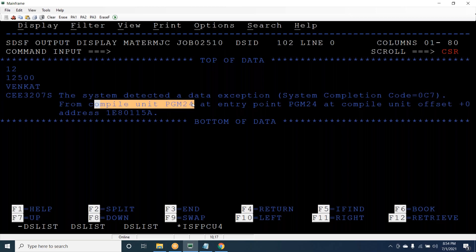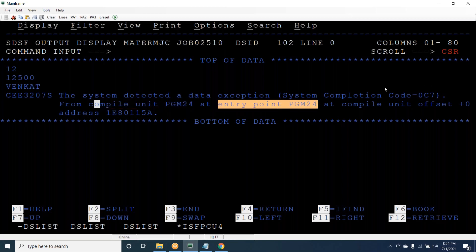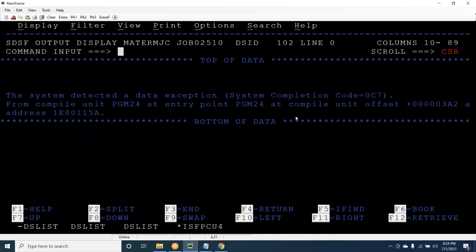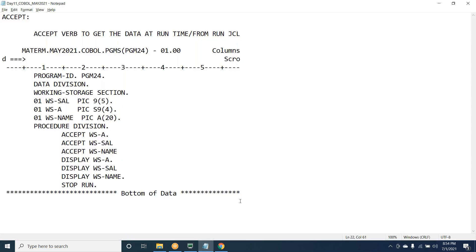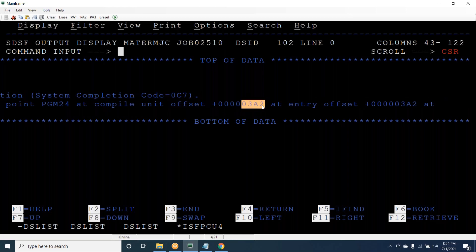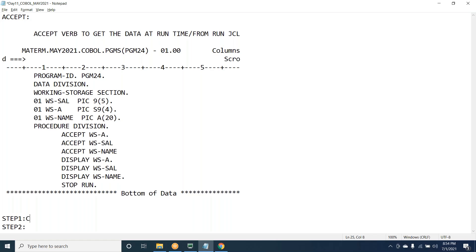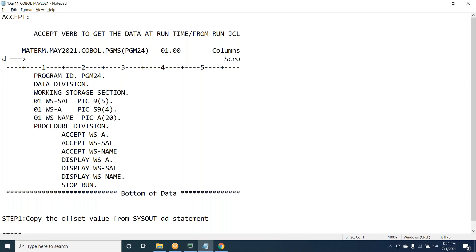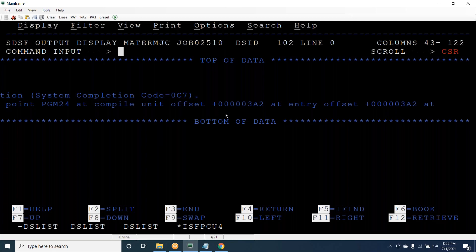For compile unit PZM24 at entry point PZM24, an offset value was generated. So step one: once you get the SOC 7, what to do - first confirm you got SOC 7, then get the offset value - last three or four digit offset value. Copy the last four digits of the offset value. Copy the offset value from the CESODD statement - the last four characters. The offset value will vary each time you run.